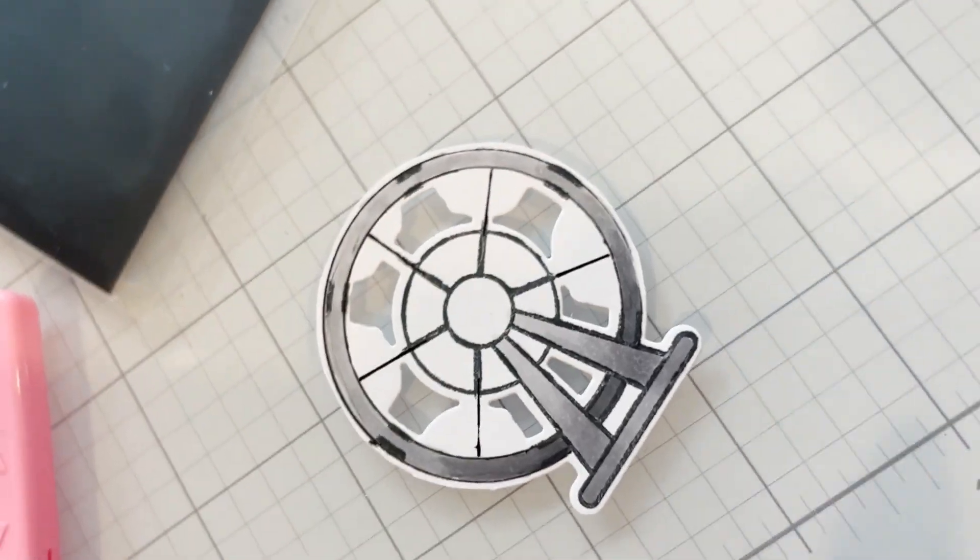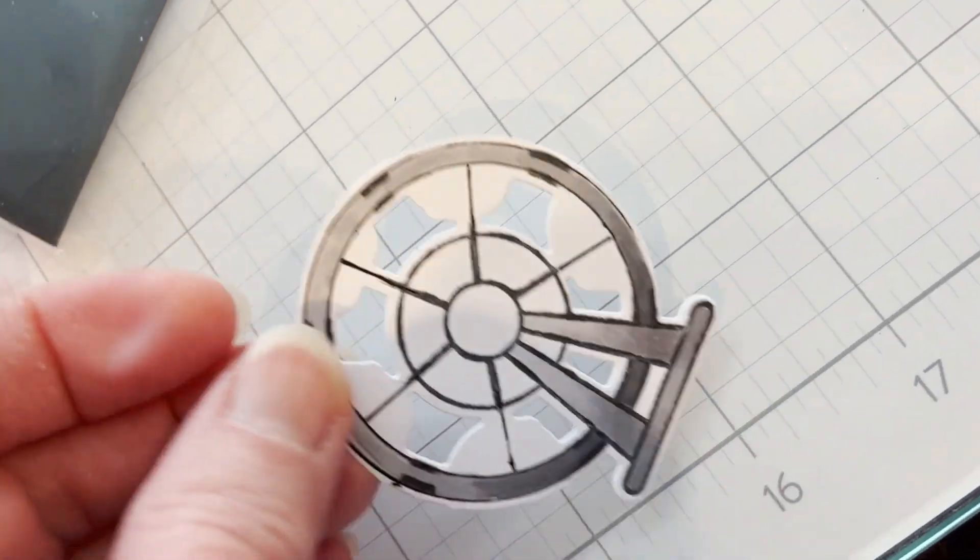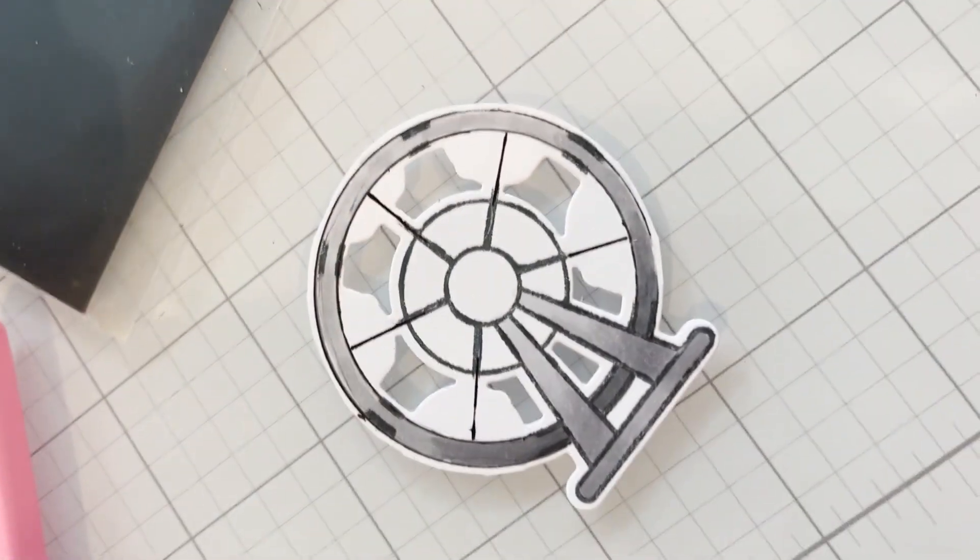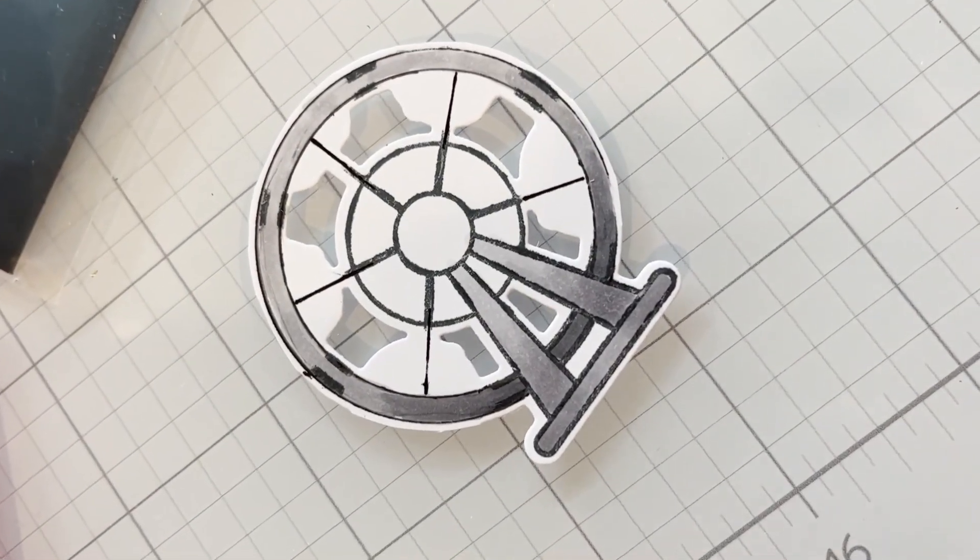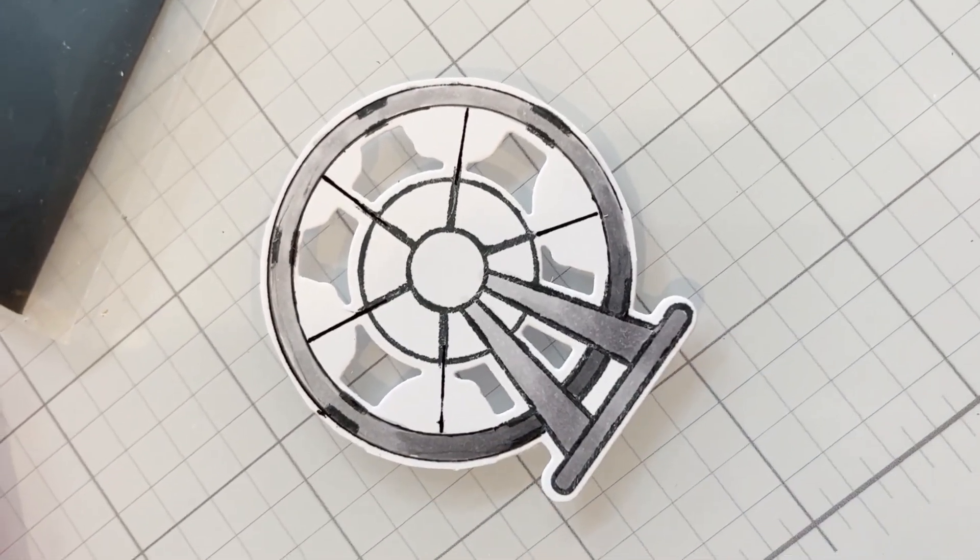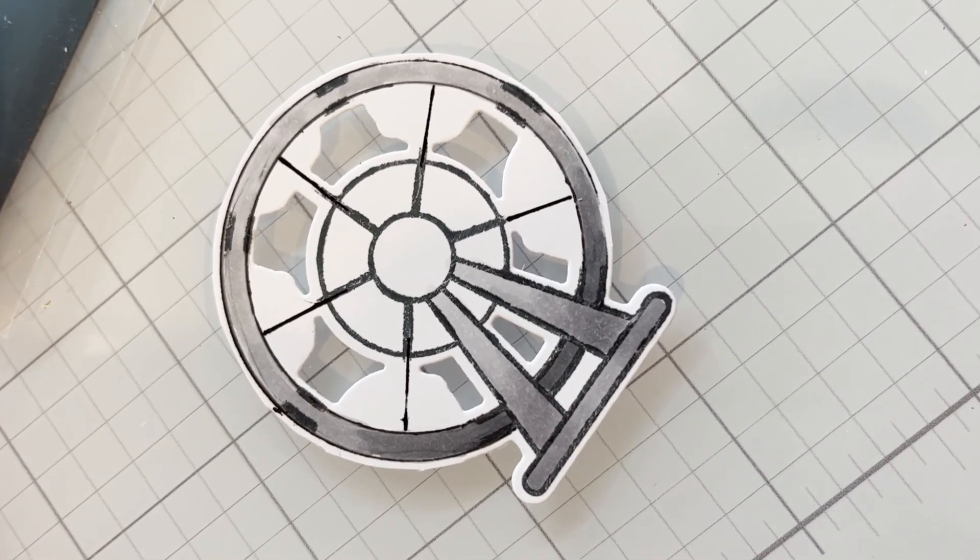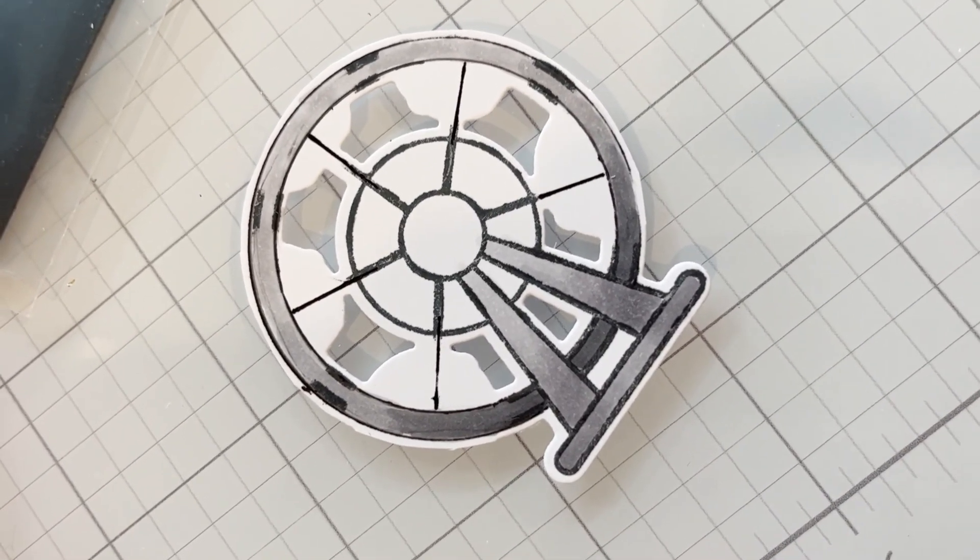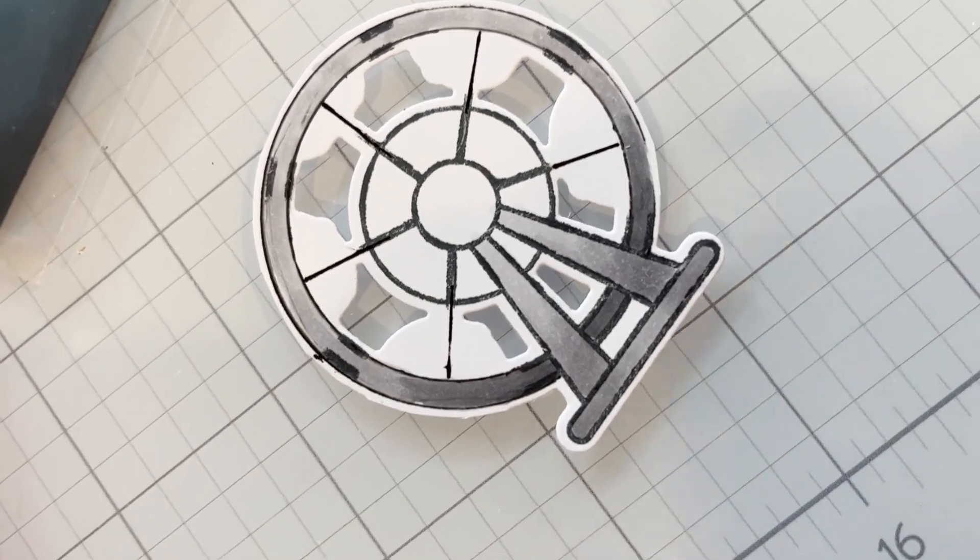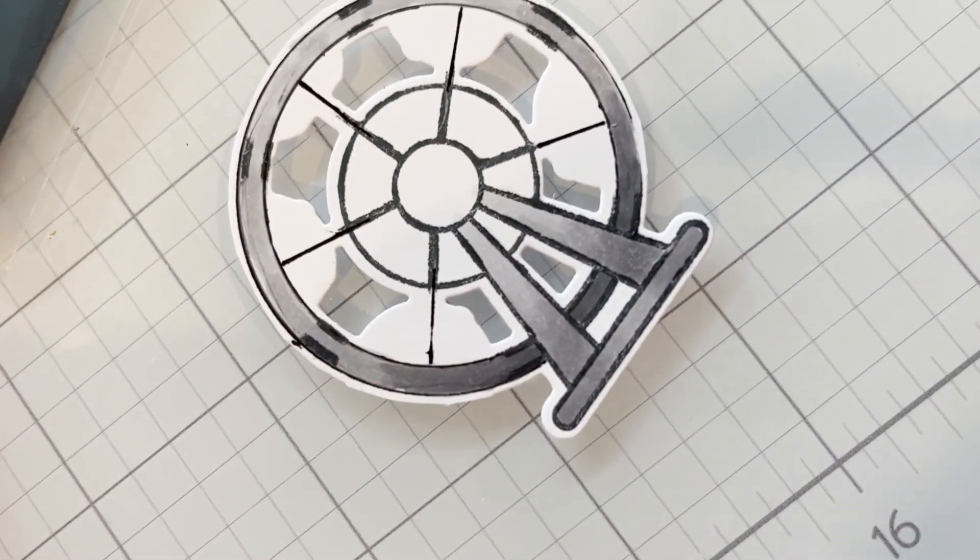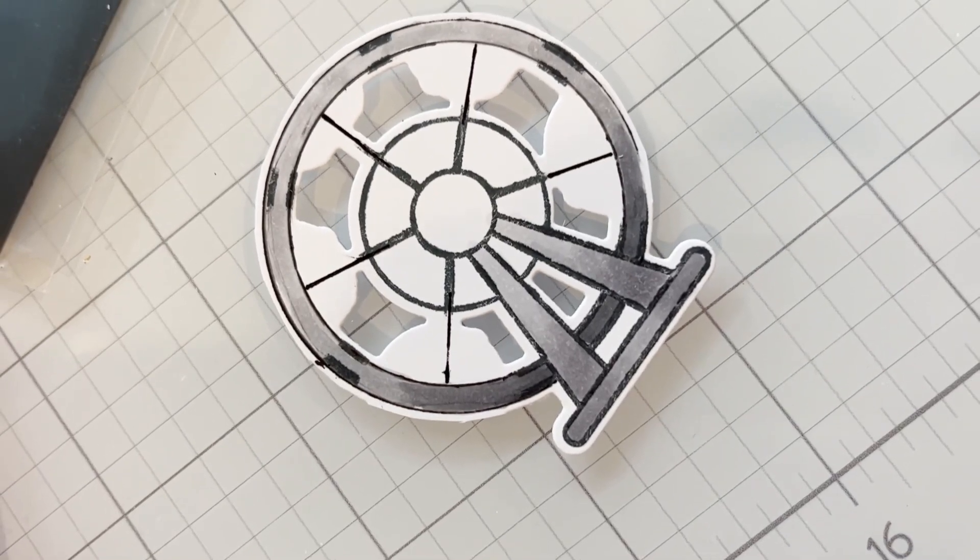So I used the die to cut out this Ferris wheel and you can see that I fussy cut the cabs off one side and I've extended the spokes from the center of the wheel. I'm going to fussy cut the rest of the cab off leaving an eighth inch margin on each side of the spoke just for strength.